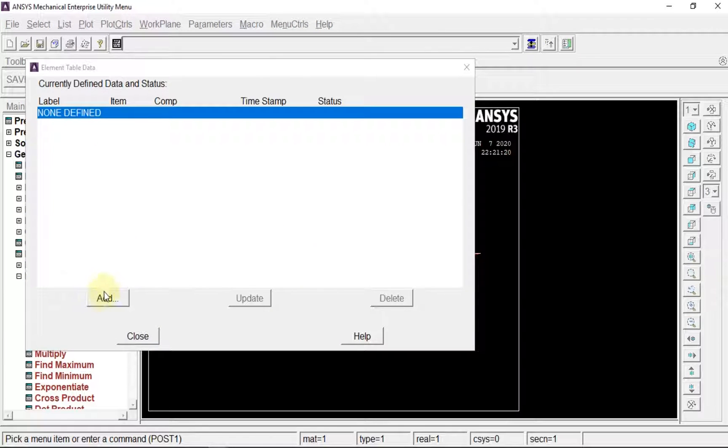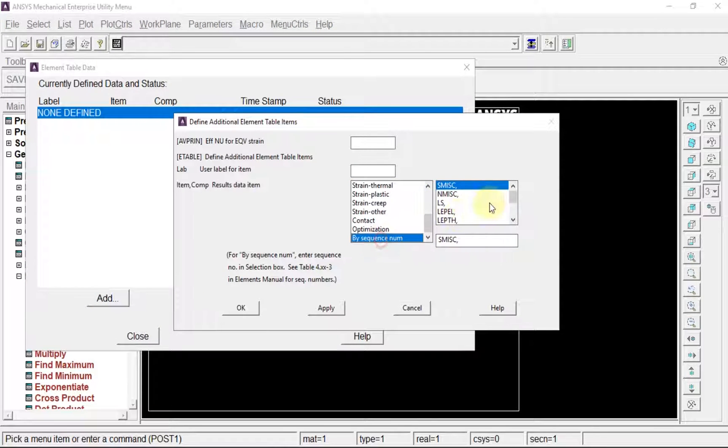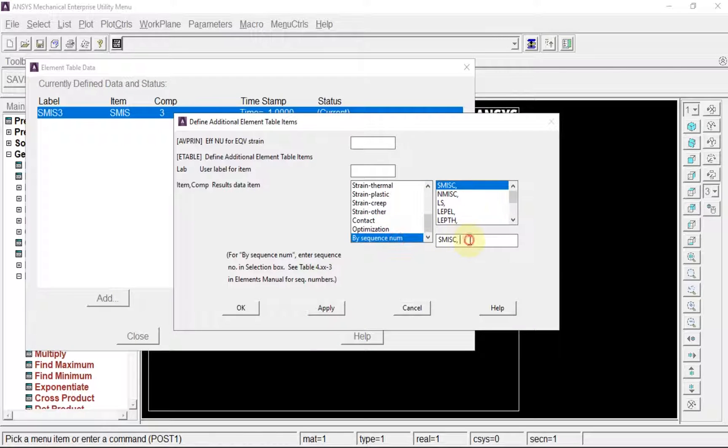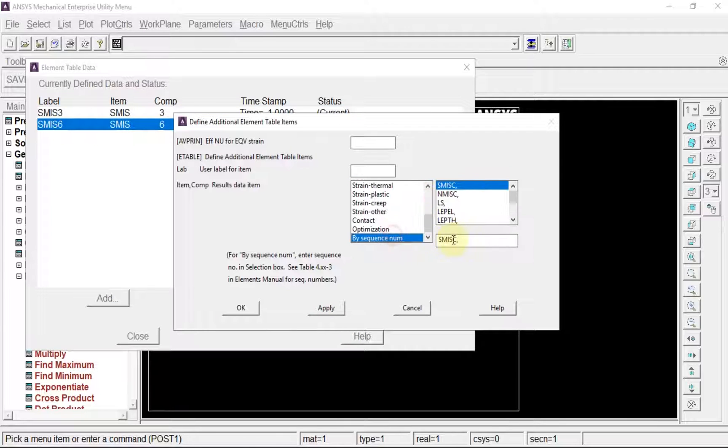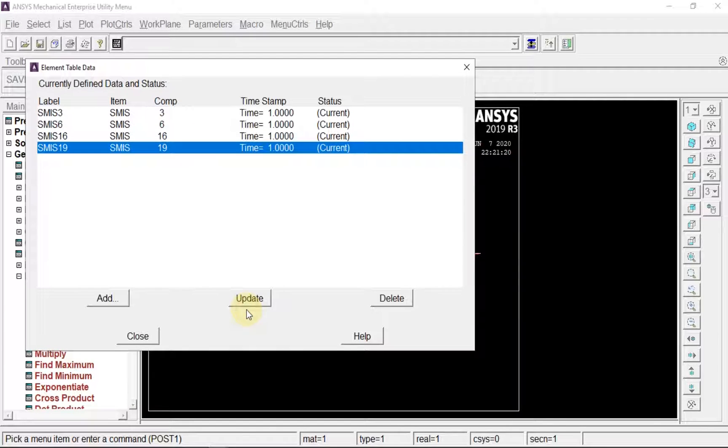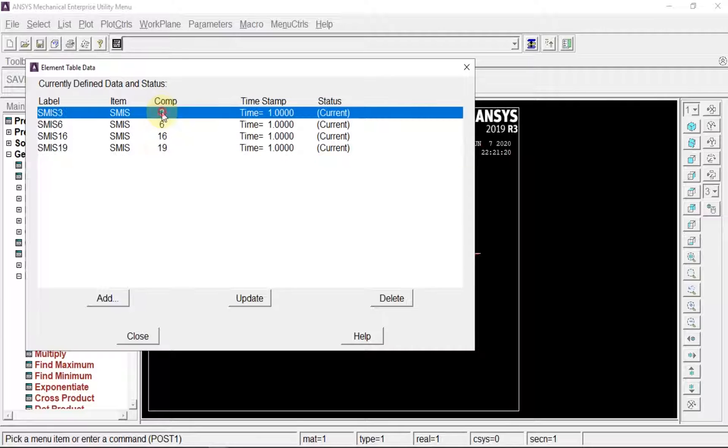For BMD and SFD diagrams, we define an element table. Go to element table, define table, add by sequence number: smisc3, smisc6, smisc16, smisc19. The combination of 3 and 16 gives bending moment diagram, and combination of 6 and 19 gives shear force diagram.